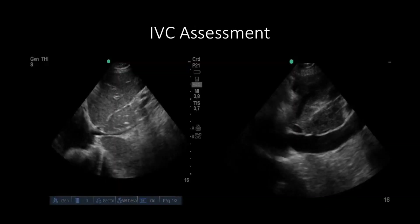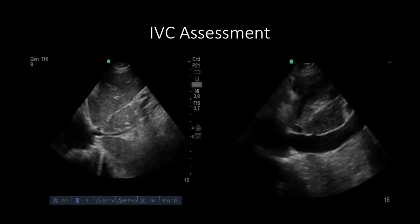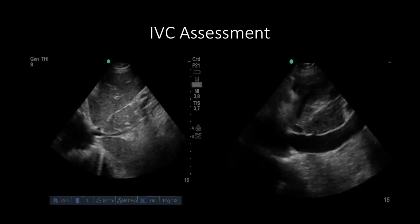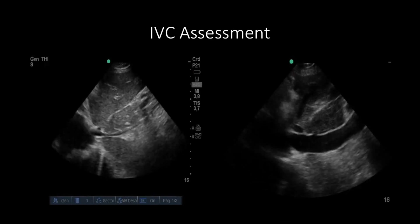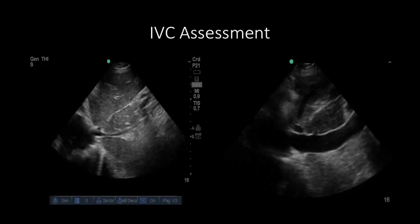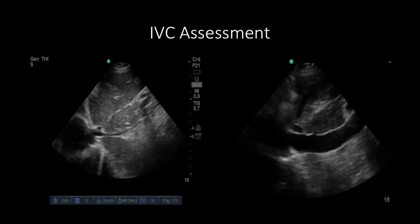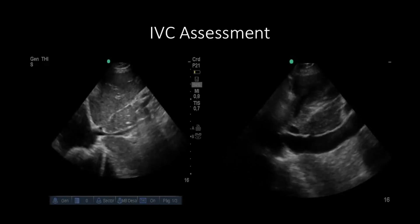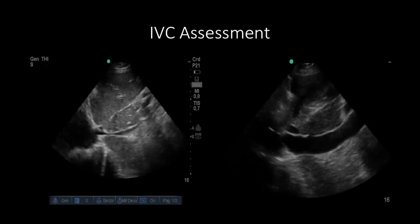The image on the left shows a normal or collapsed IVC — it is less than 2 cm in diameter and has greater than 50% change with respiration. The image on the right shows a plethoric IVC, which means the IVC is greater than 2 cm in diameter and has less than 50% change with respiratory variation. The IVC becomes plethoric when right atrial pressure increases above 10 mmHg.